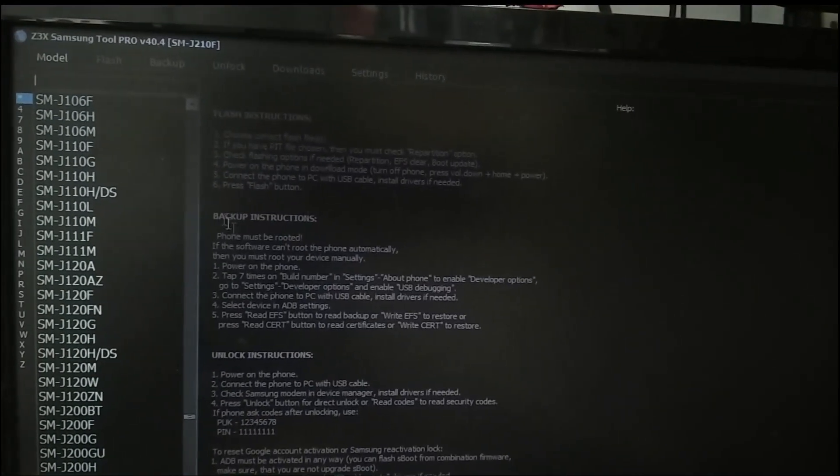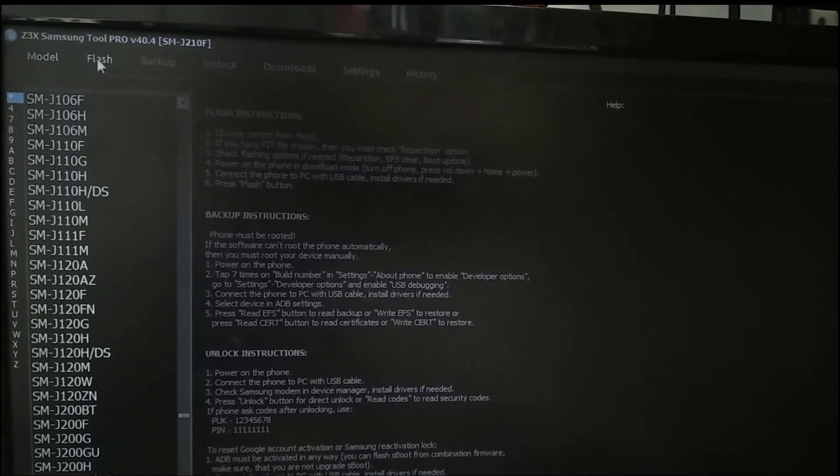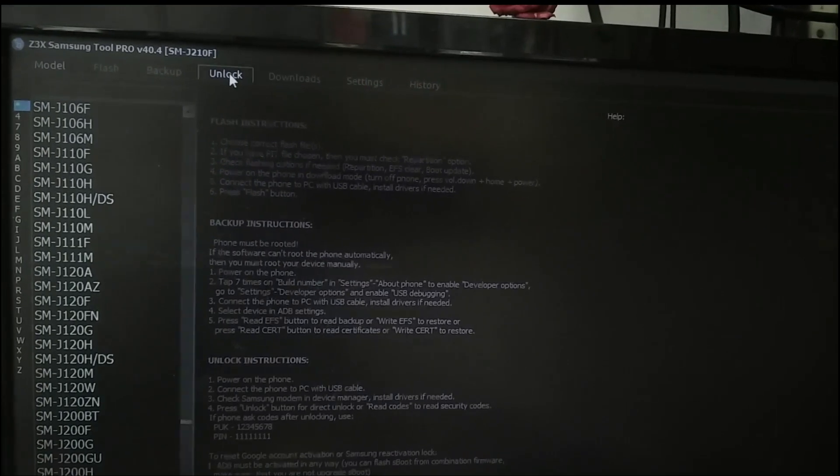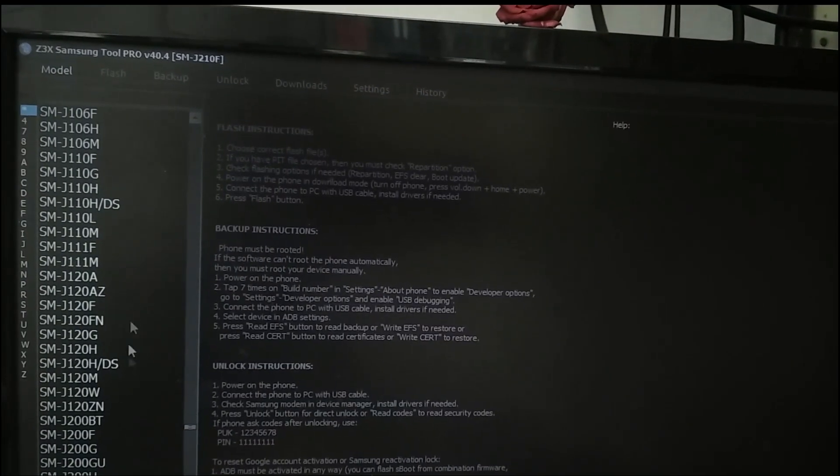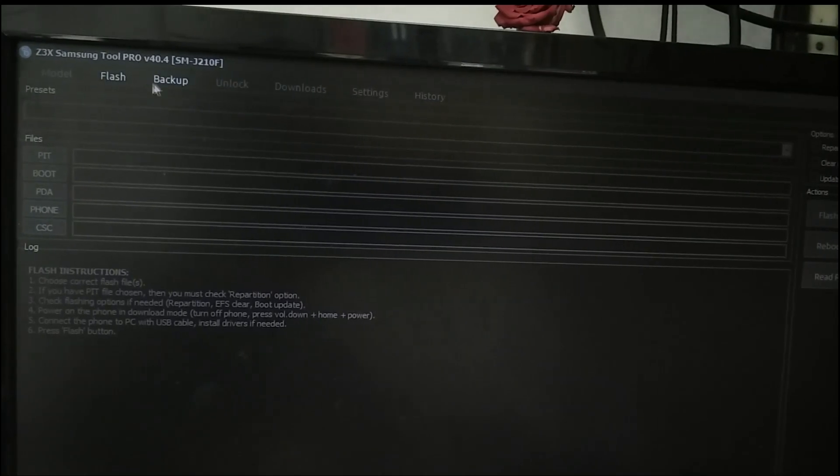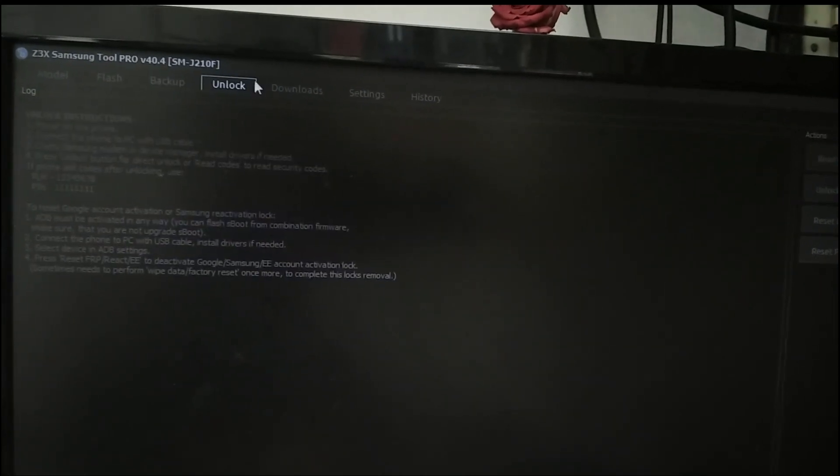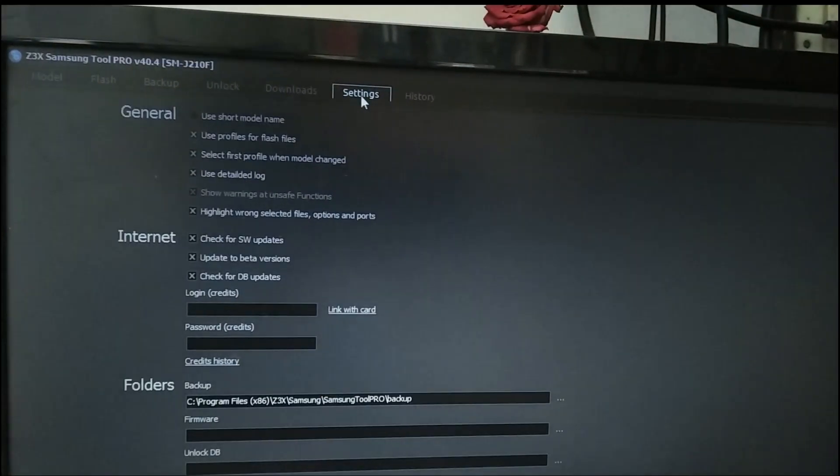If you click on the new model or the new mode, you can select different modes. You can select any mode: flash mode, backup mode, unlock mode, or framework mode.